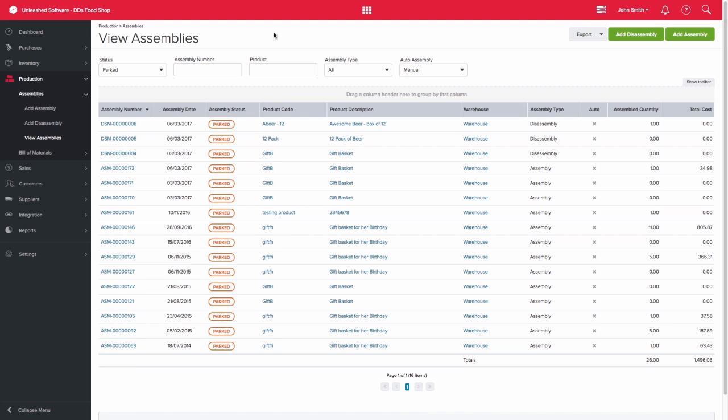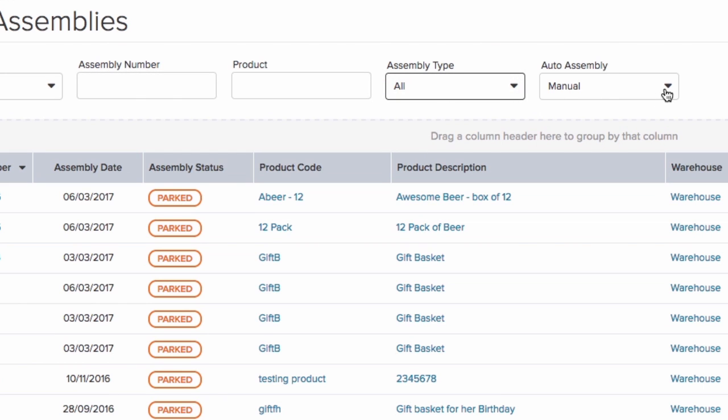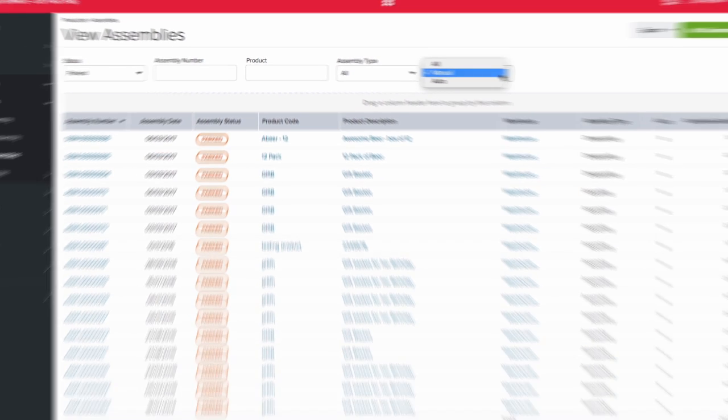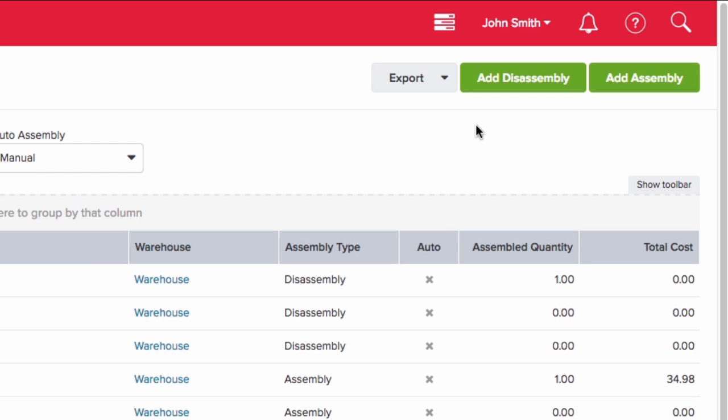From the view assembly page you are able to use the filters to view particular assemblies or disassemblies. You are able to export assemblies and create new assemblies or disassemblies from this page.